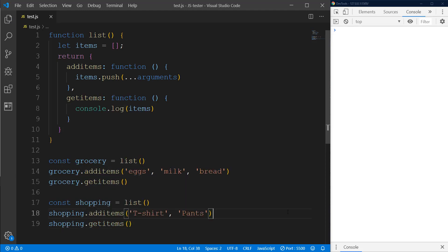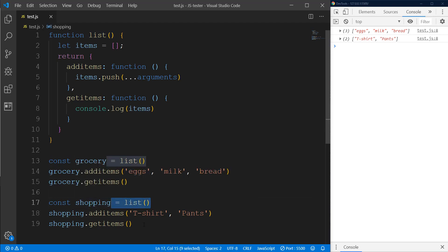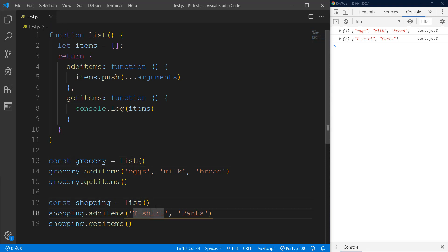We're going to get two separate lists, and this is all happening through closures. We're doing a bit of functional programming here. Even though both lists use the same `list` function, closures are creating private variables — both lists are completely separate and private. This is how closures work in functional programming. It's a bit of advanced JavaScript, but this is the easiest example I could give you.